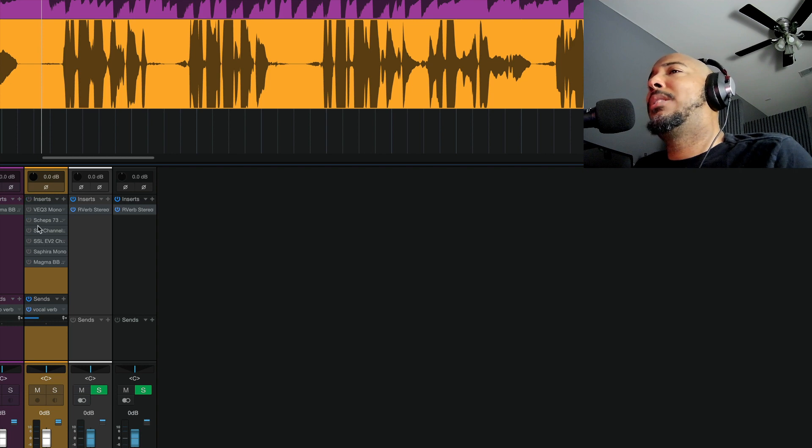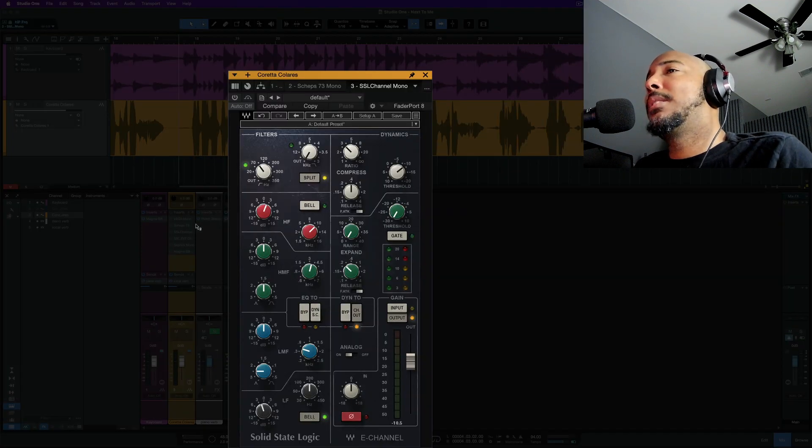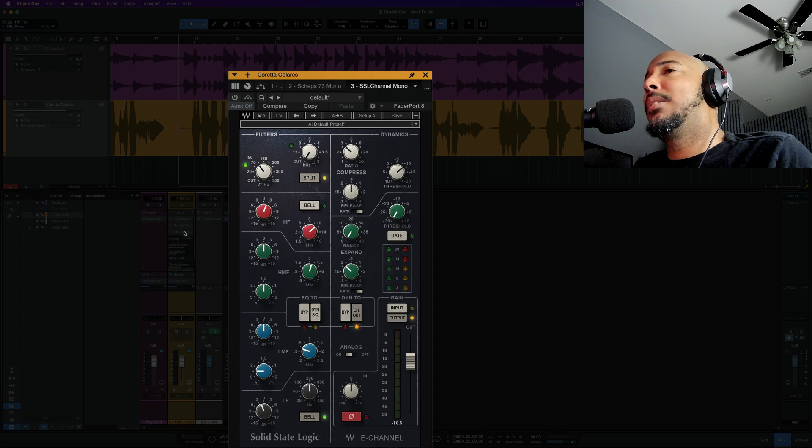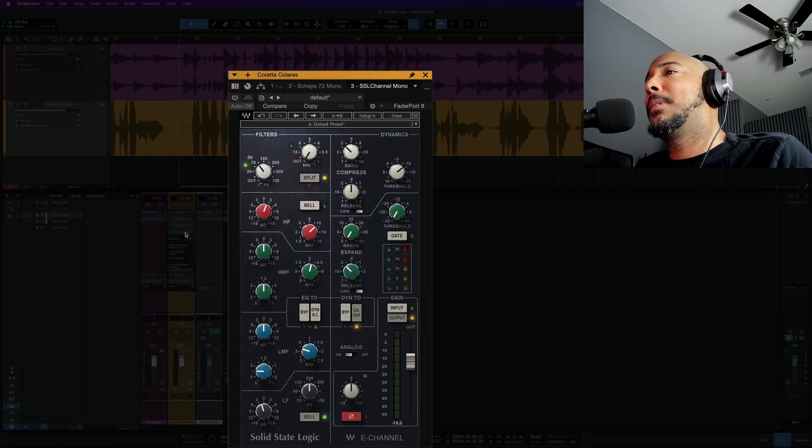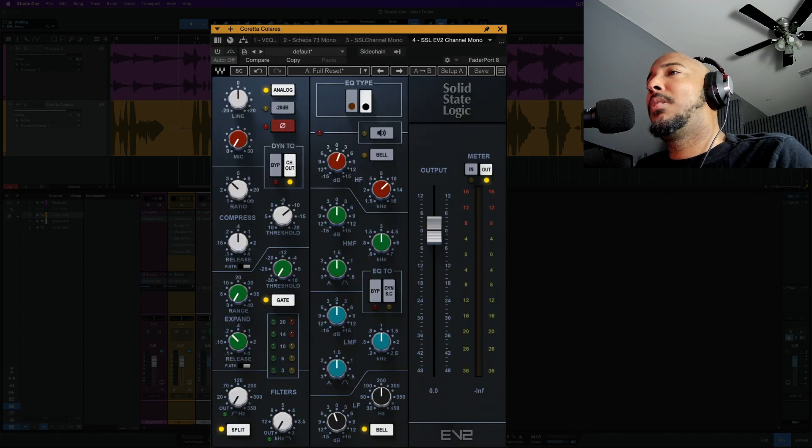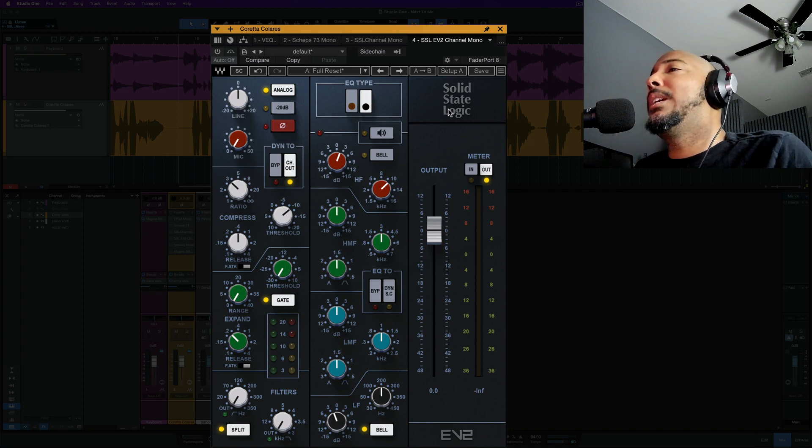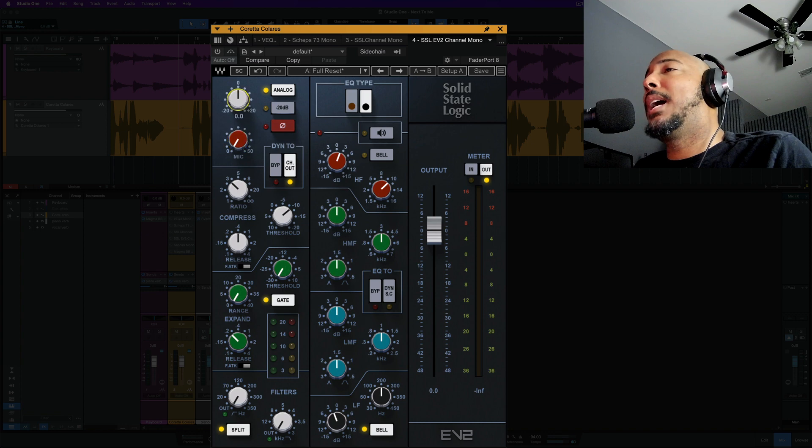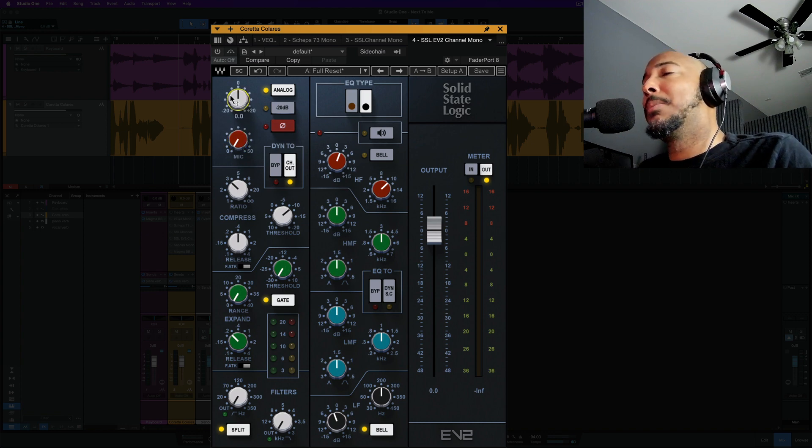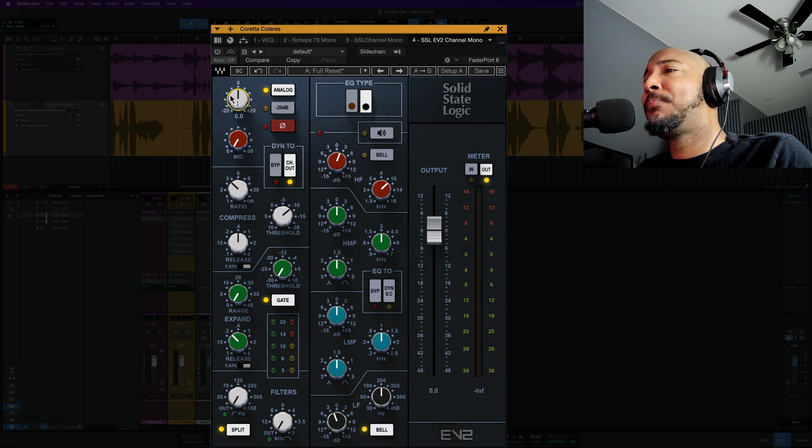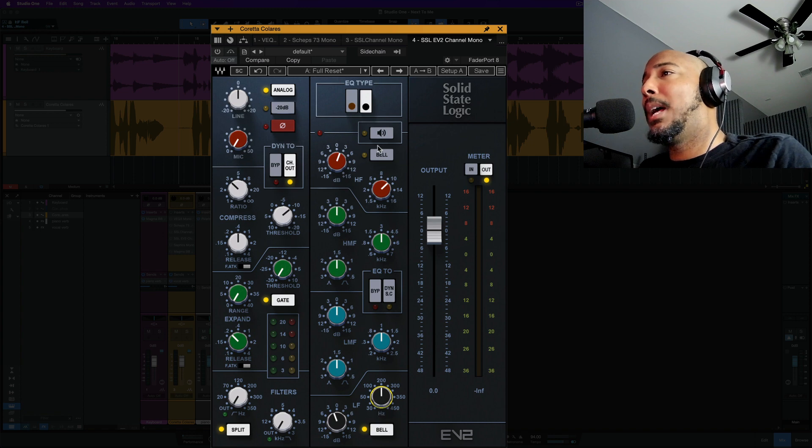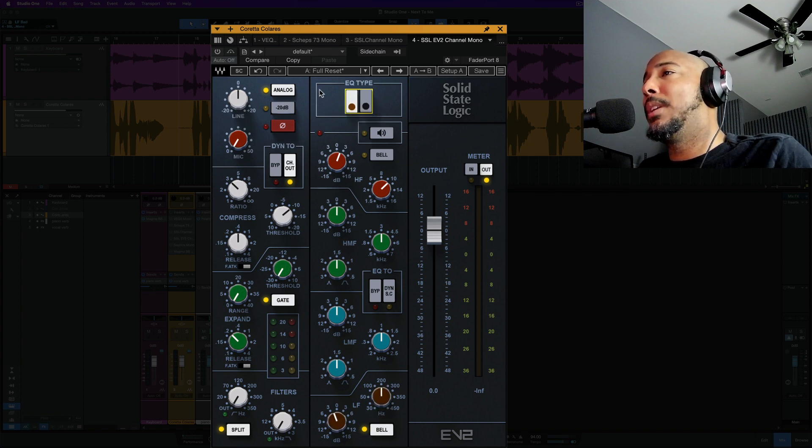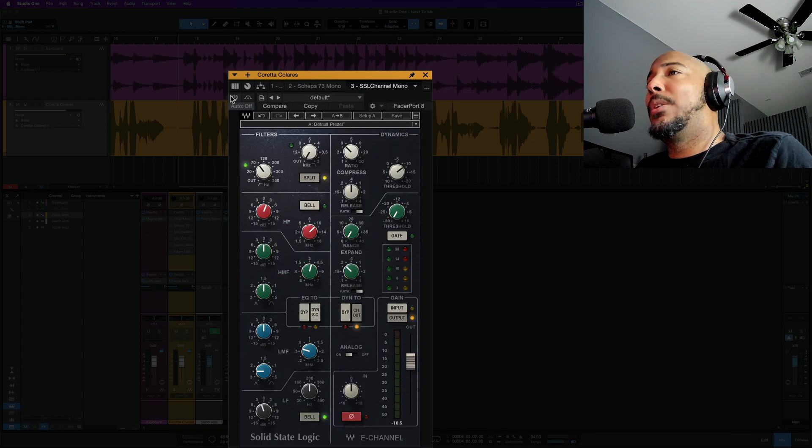All right, the next one is one that shouldn't be a surprise but the SSL E channel. Ever since the SSL EV2 came out, I haven't used the E channel. Differences between these on the EV2: we have this mic in line that allows you to add some, again, some drive and saturation to the signal similar with the Shep73. And we also have an option between the black knob and brown knob for the low frequency on the EQ section. All right, let's start with the E channel.